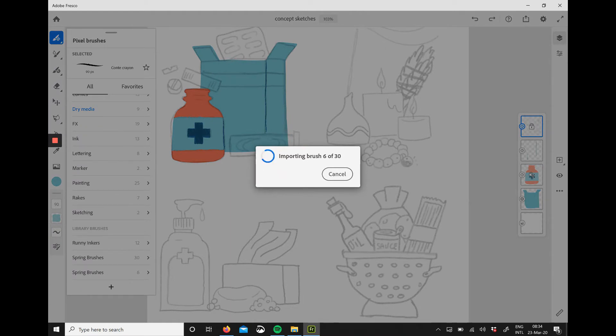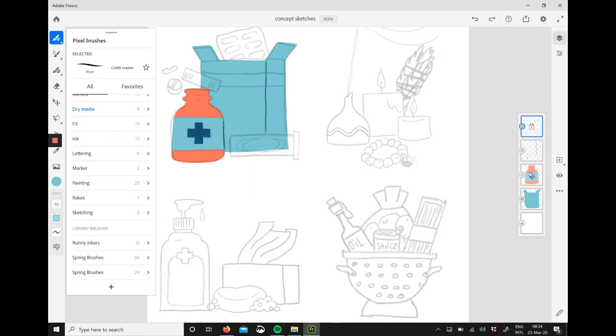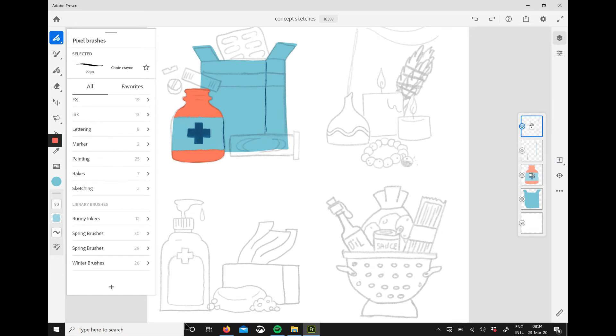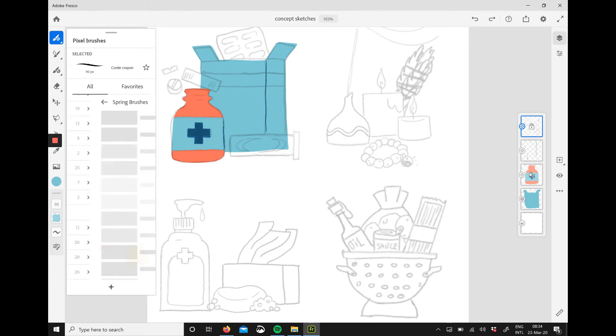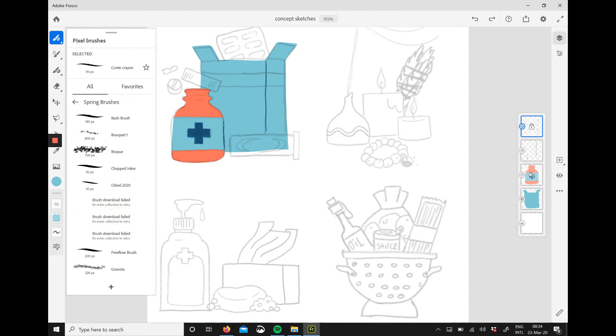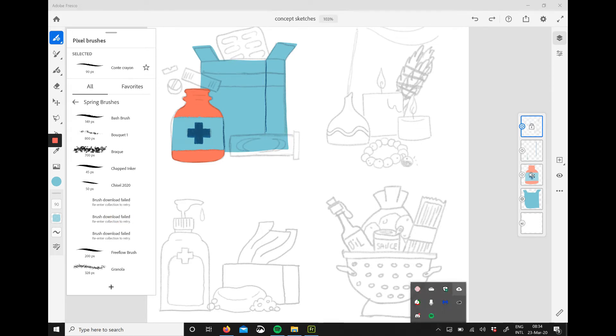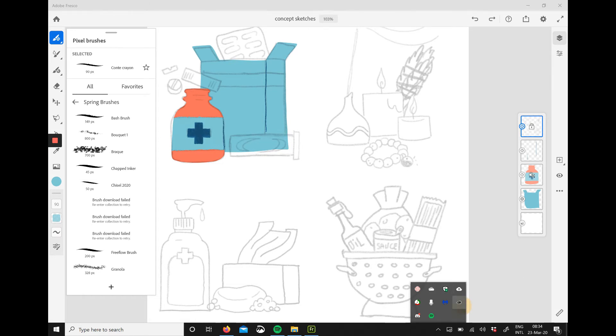I'm skipping ahead here a little bit to show you that now I have a doubled folder of spring brushes and some of these did not load correctly. So if like me you want to delete these unnecessary brushes or if it's doubled or it didn't load correctly, you know what to do.